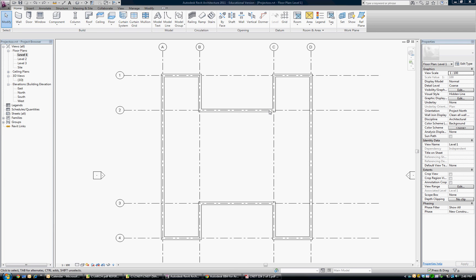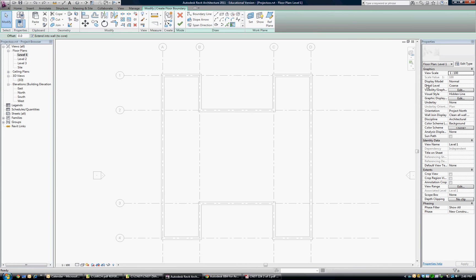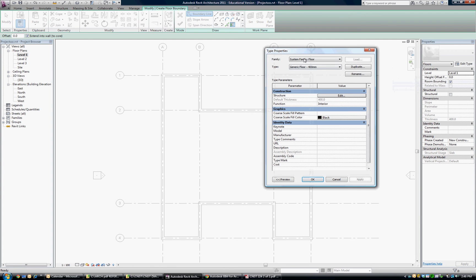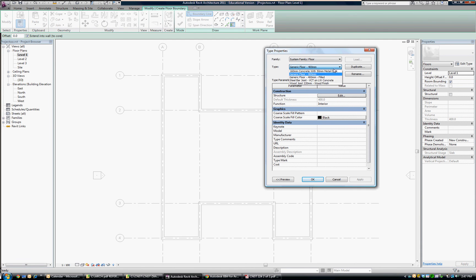How to create your own floor system. In the default template that we used, when we go to place a floor, if you click on edit to see what floor types you have available, you see there's a very limited selection.